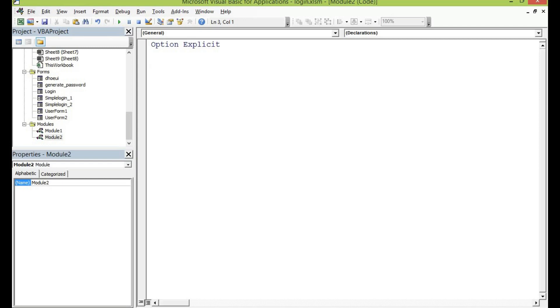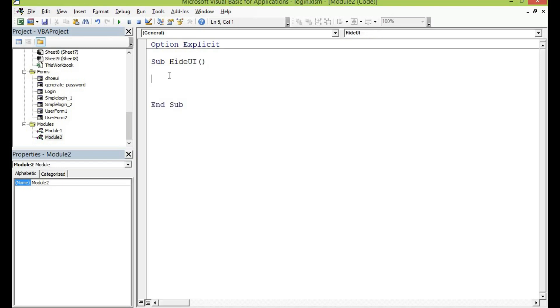So let us declare this function and then I will declare this sub. Sub hide UI, hide the user interface. Within this I'm going to write the following lines of code, so with the application and end with.